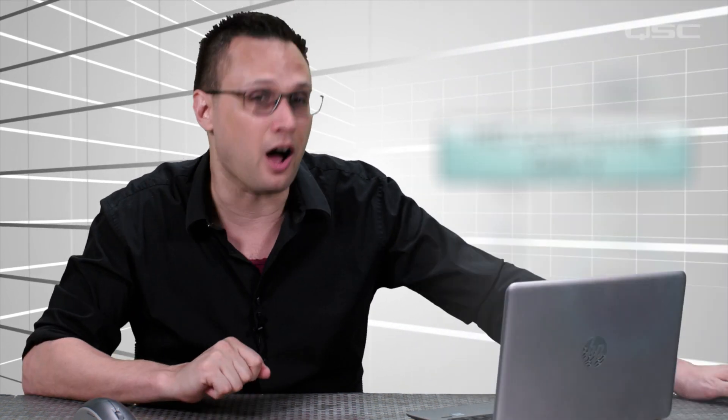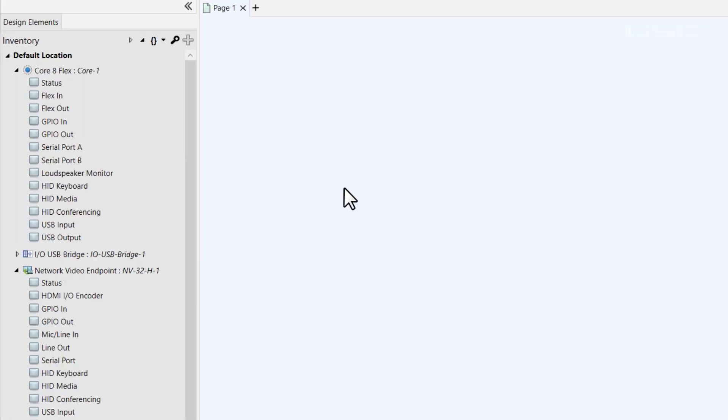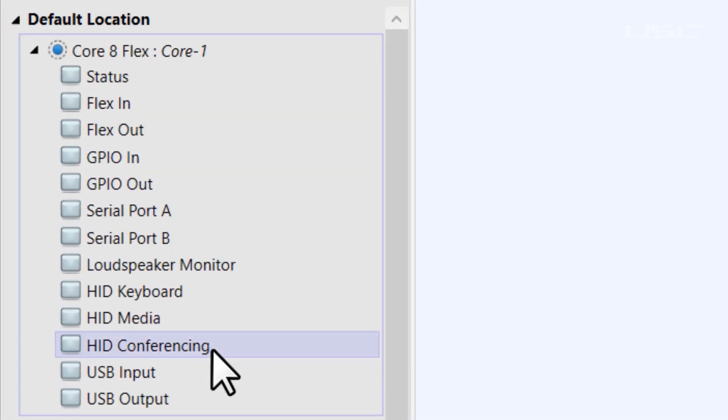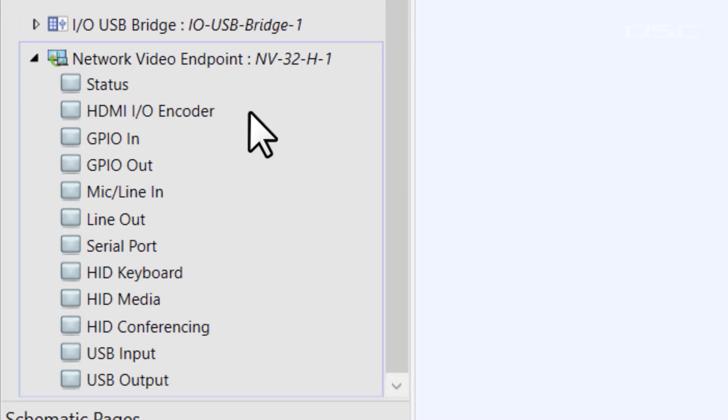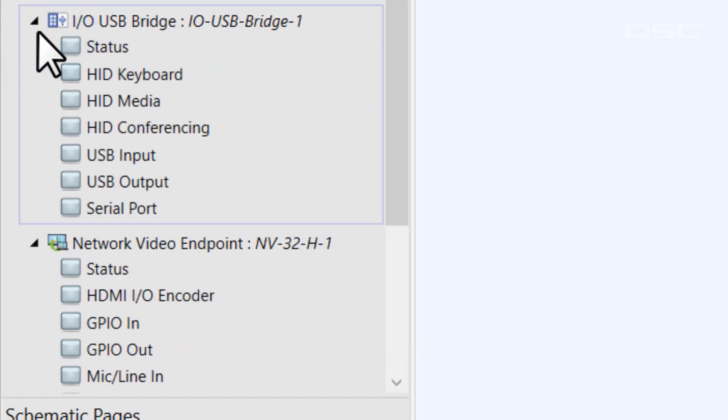That's where the HID conferencing component comes into play. You'll find the HID conferencing component available on most core processors, as well as the NV32H and IOSB bridge.